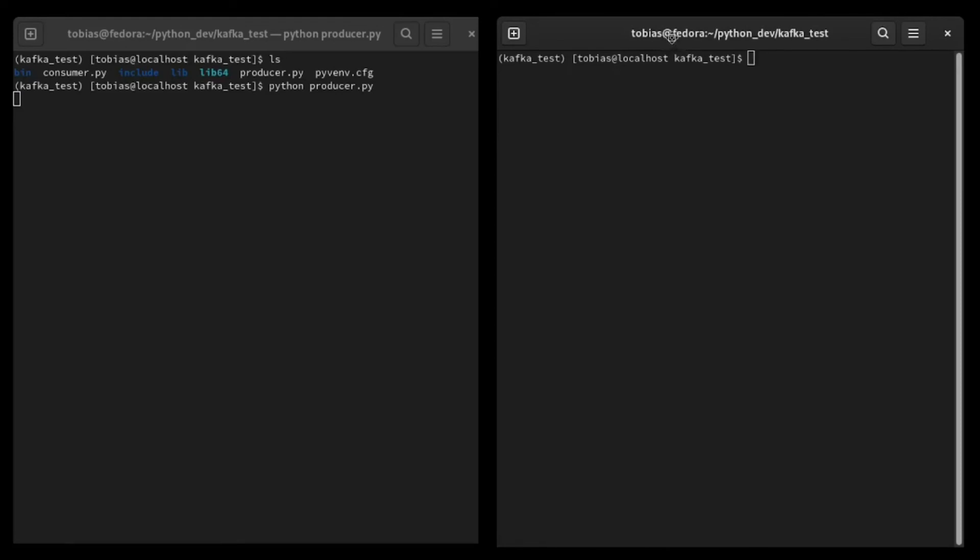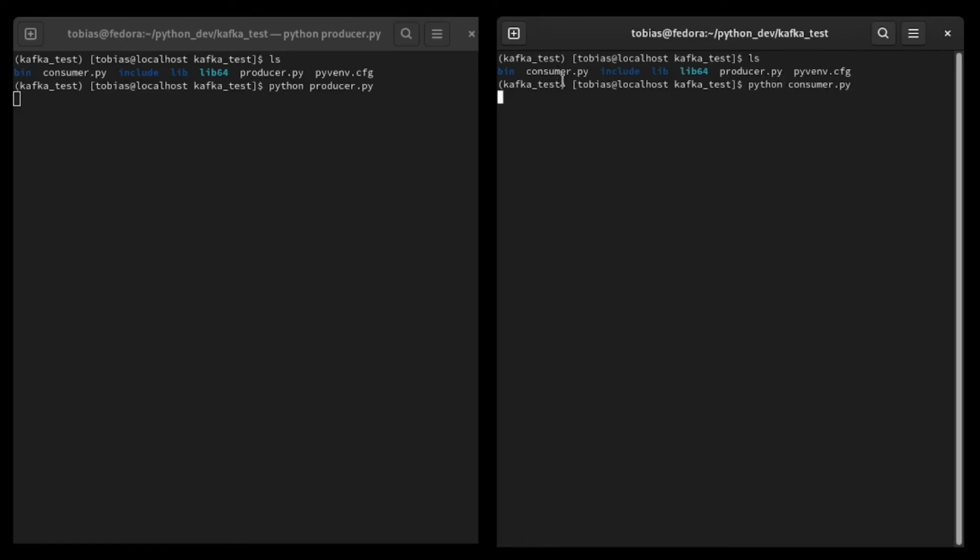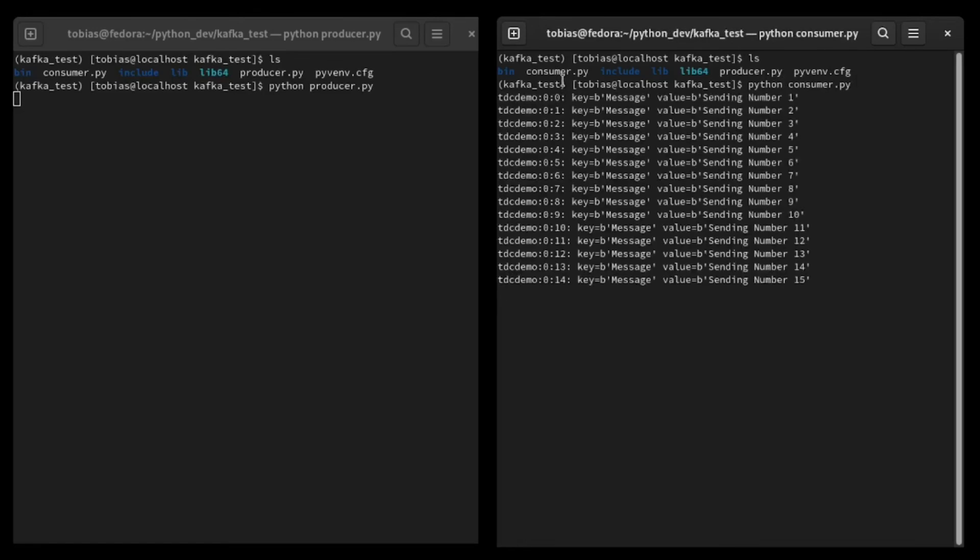So again, I'm doing an ls. And here is my consumer.py. And I will just write python consumer.py. And I run this. And you will see here, it retrieved all the old messages.